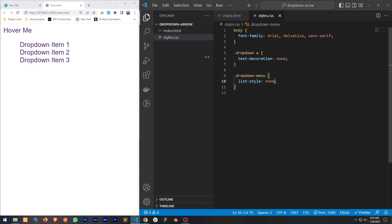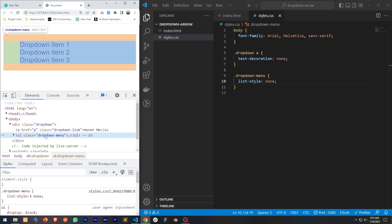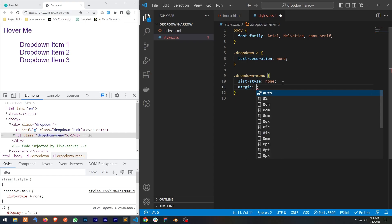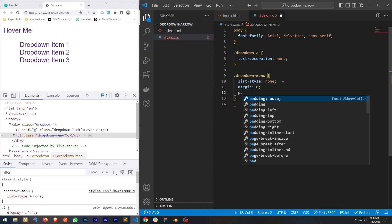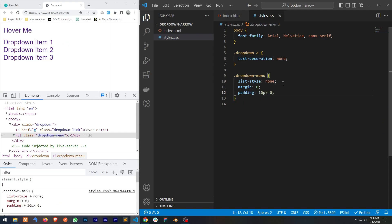Now this is looking good but we have extra spacing. If we look in the developer tools we can see our dropdown menu — the ul — has a margin and padding. We don't need these, so for margin I'll set it to zero, and for padding I'll set it to 10 pixels on top and zero on the left and right.